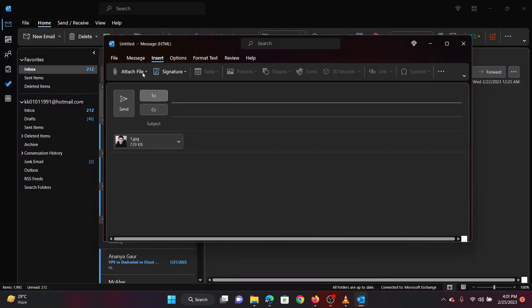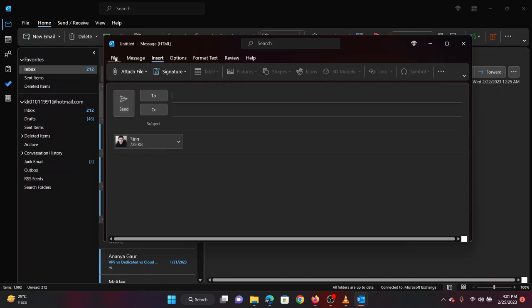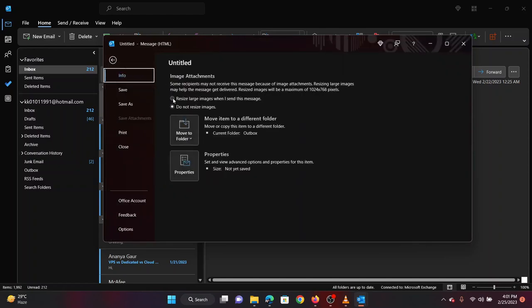Create an email. Add an image as an attachment. Click on File. In the right pane, select the radio button Resize Large Images when I send this message.